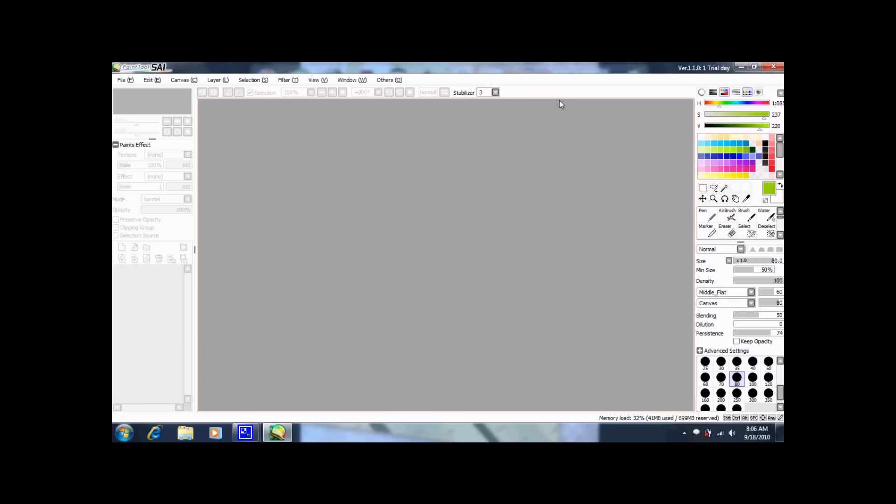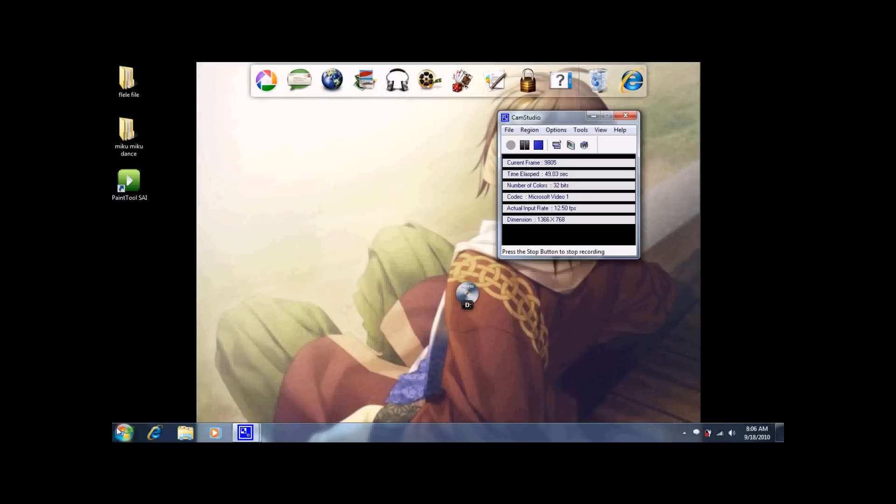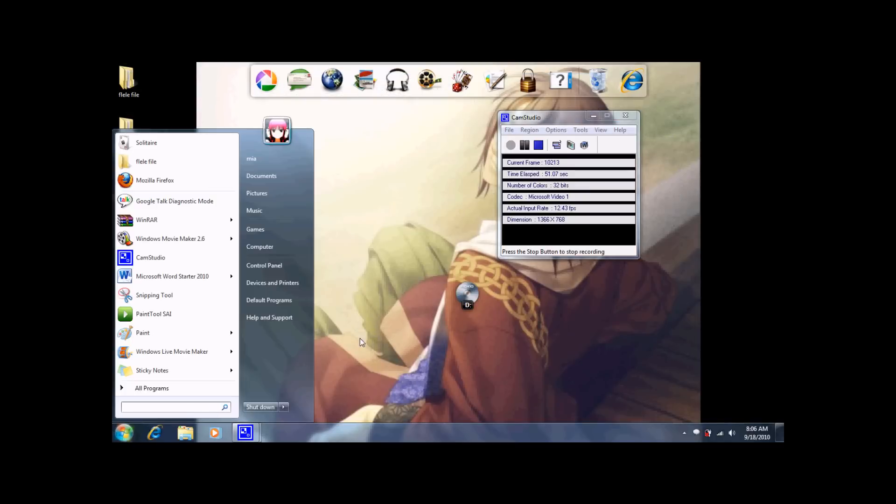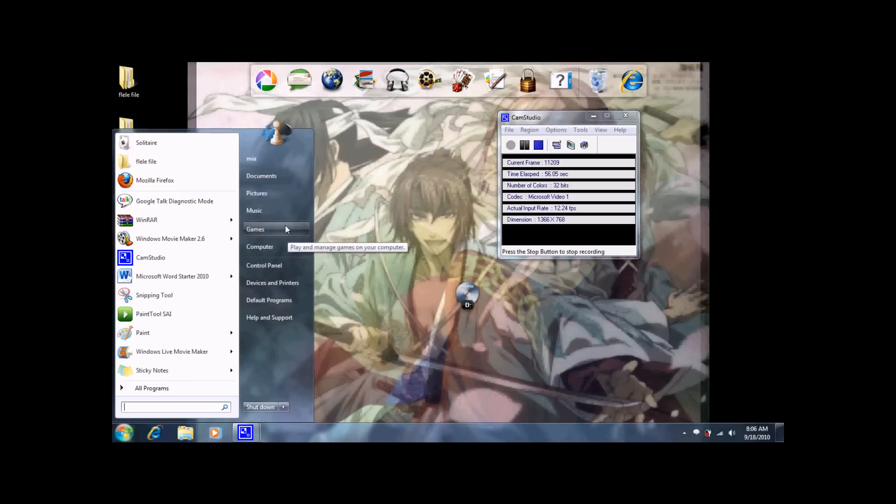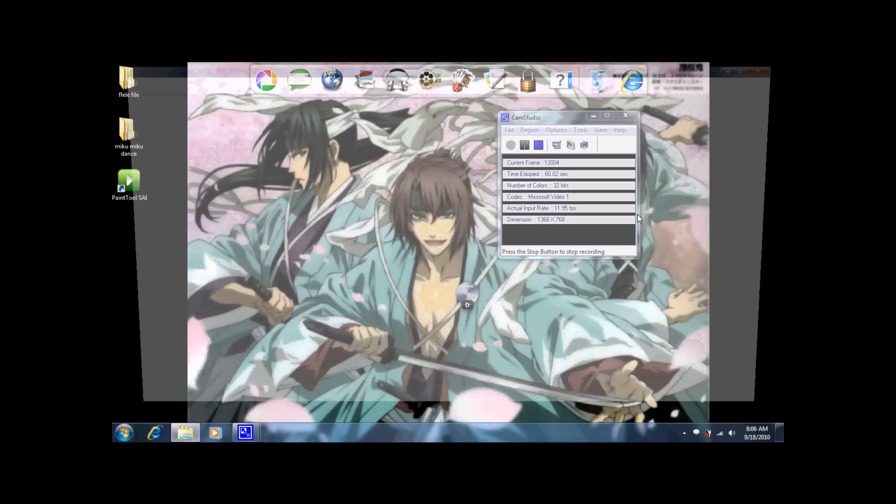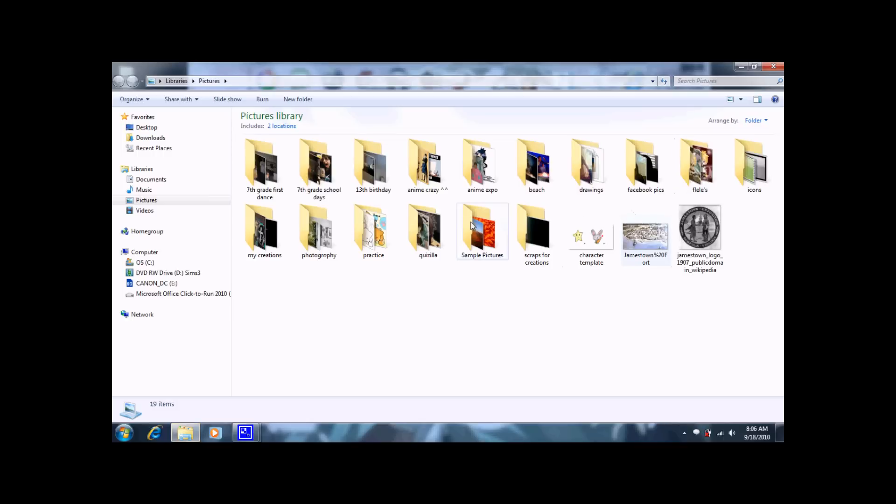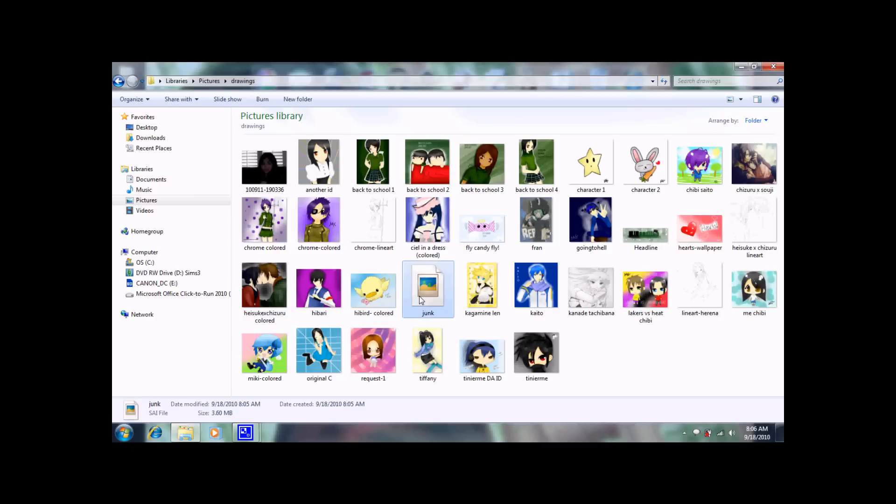For those of you who actually want to try to reset your trial, I just reset mine to day one, but I'll be showing you how to reset yours. I'll just exit out of that, and what you want to do first is delete all sai files. I repeat, delete all sai files. Any sai files you have have to go because then the computer will recognize it and your trial won't reset.